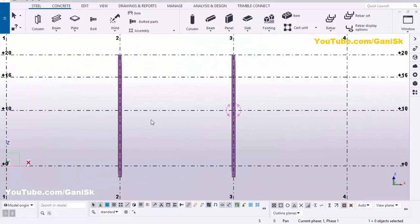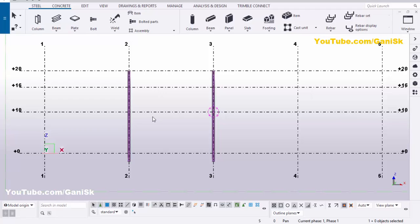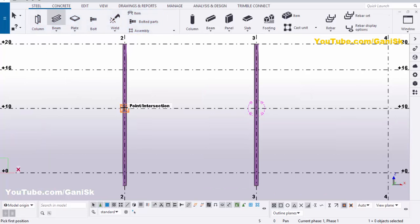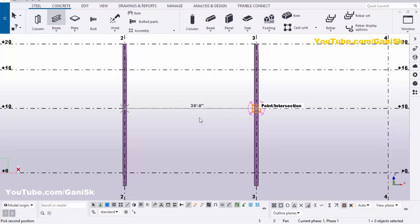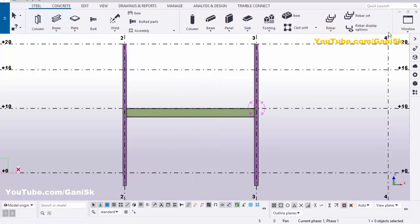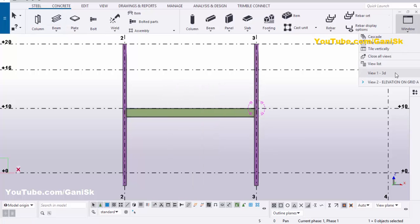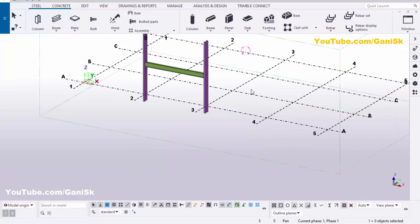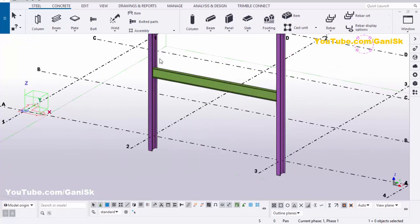Now we're going to create a beam at level 10 feet. Click on Steel, select the beam, pick the first point and the second point to draw the beam. Right-click to interrupt and click on Window, select the 3D view — you'll get a result like this.